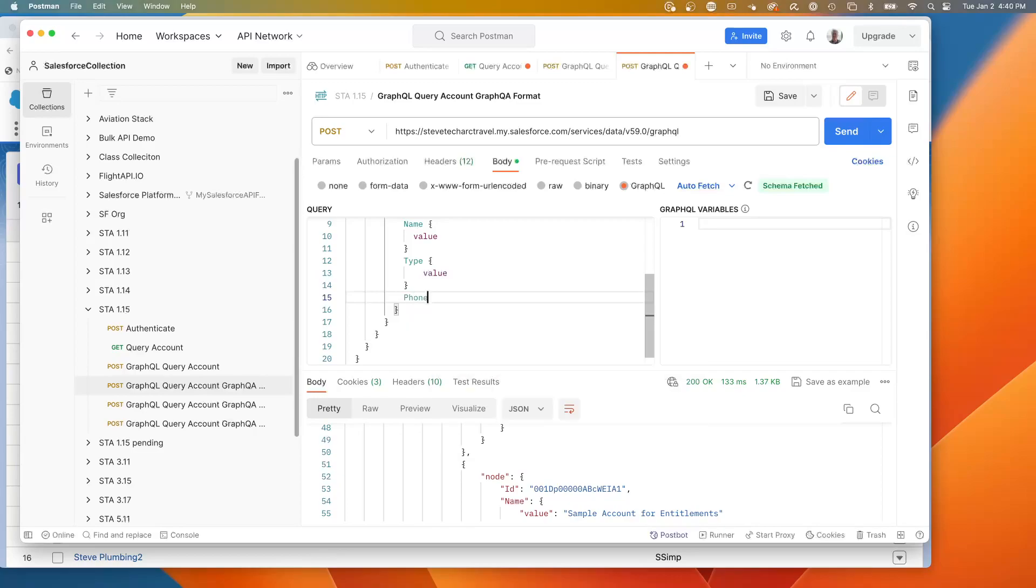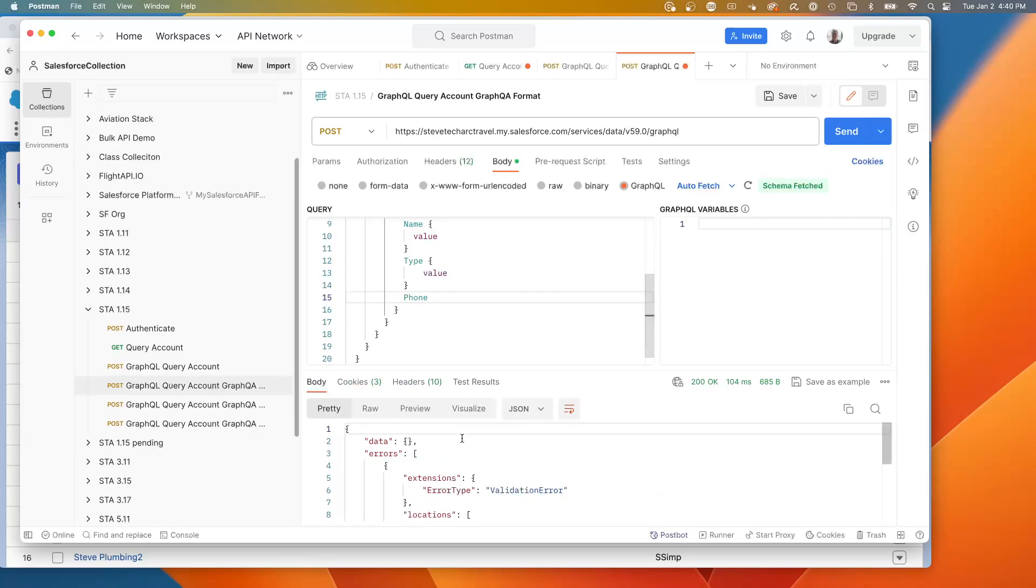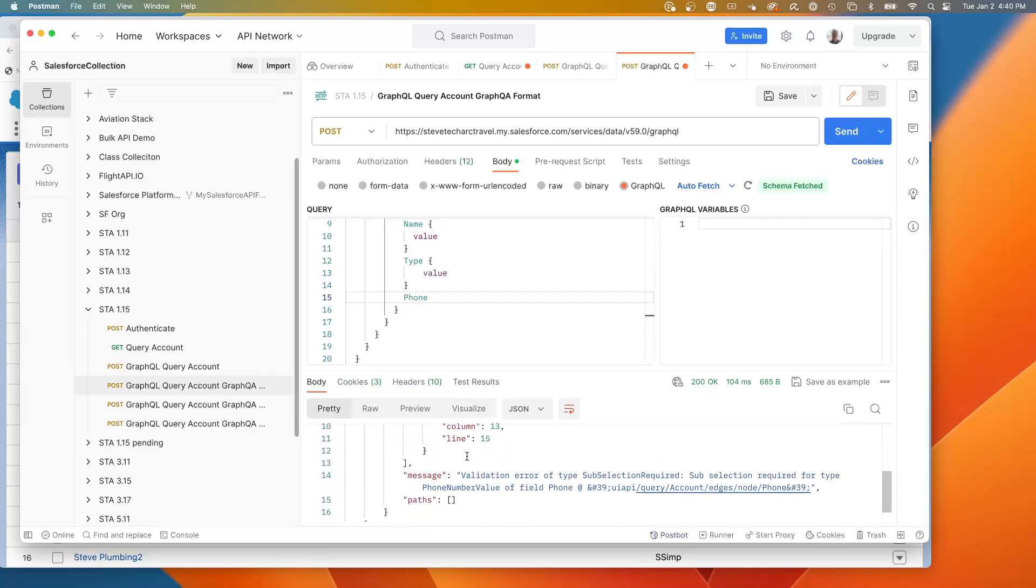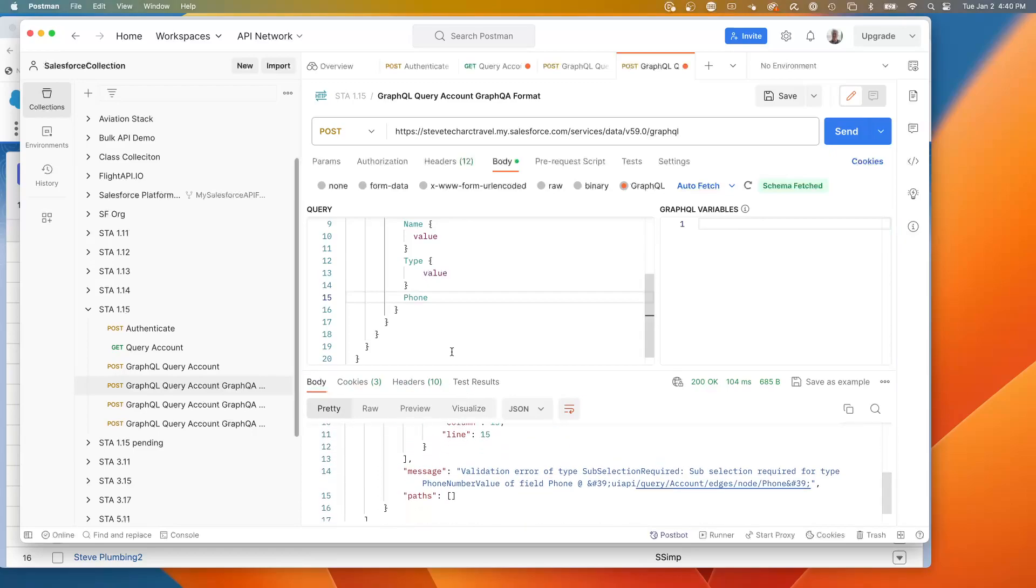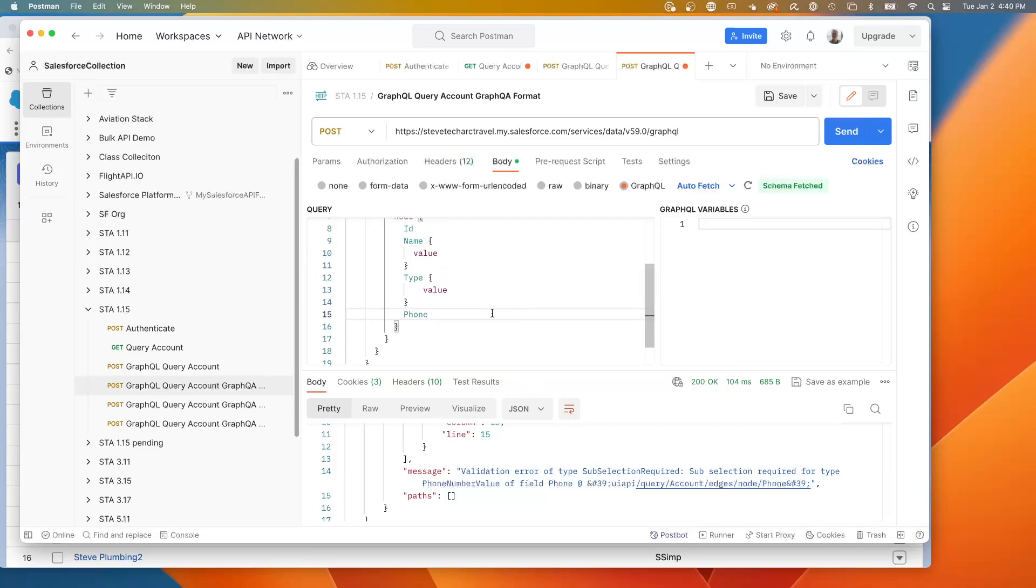And now it's autocompleted because it's downloaded this schema and I can hit send. Now this phone is a more complex data type. And because of that, what we need to do is give it the brackets